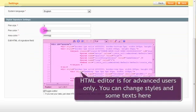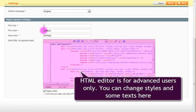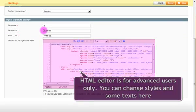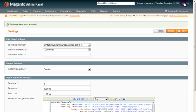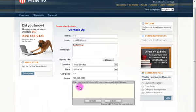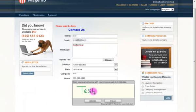The HTML editor is for advanced users only. You can change styles and some text here. Now you can see that the color and thickness of the line has been changed according to the settings we have just applied.